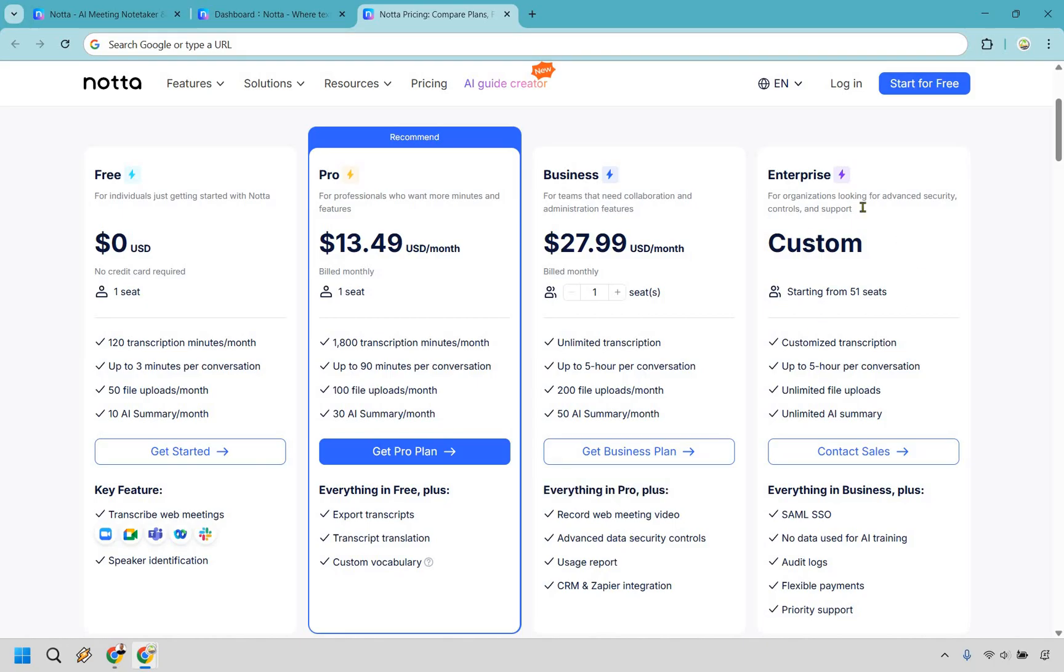And of course, last but not least, this is going to be if you need a lot of seats starting at 51 seats, but you would just need to contact them. Nevertheless, I think this pricing is very valuable for what they have to offer, especially for the fact that it can save you a lot of time if you happen to use this a lot when it comes to transcriptions, and even those recordings.